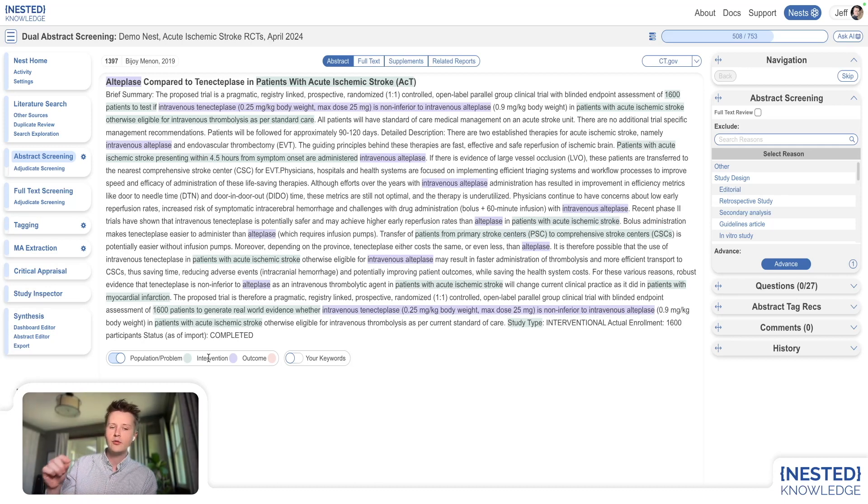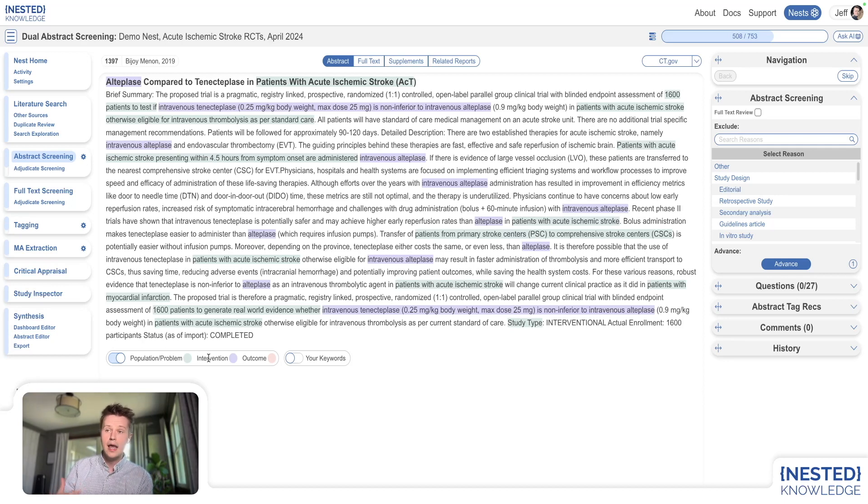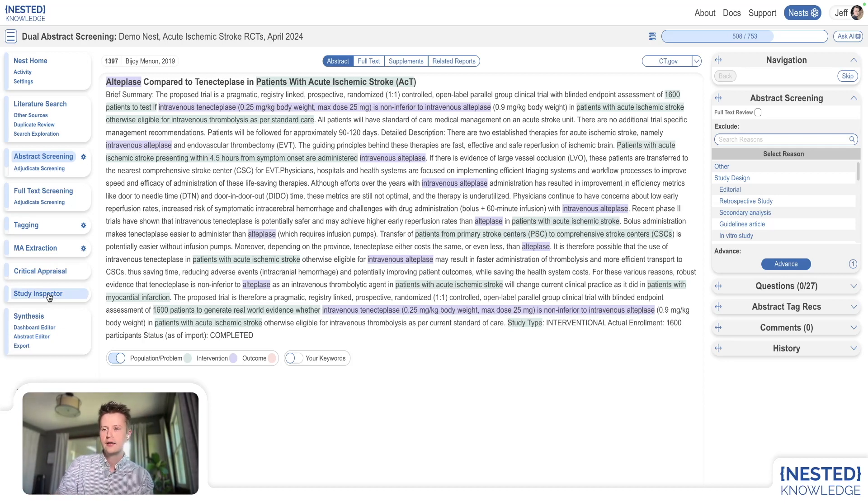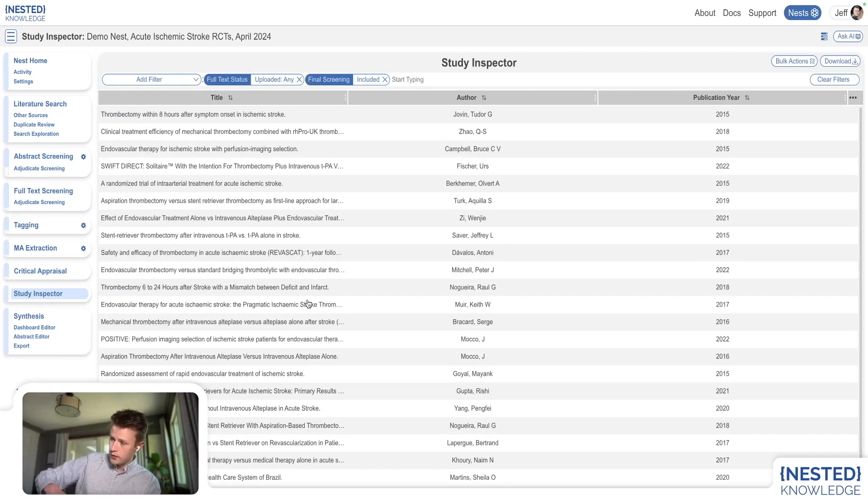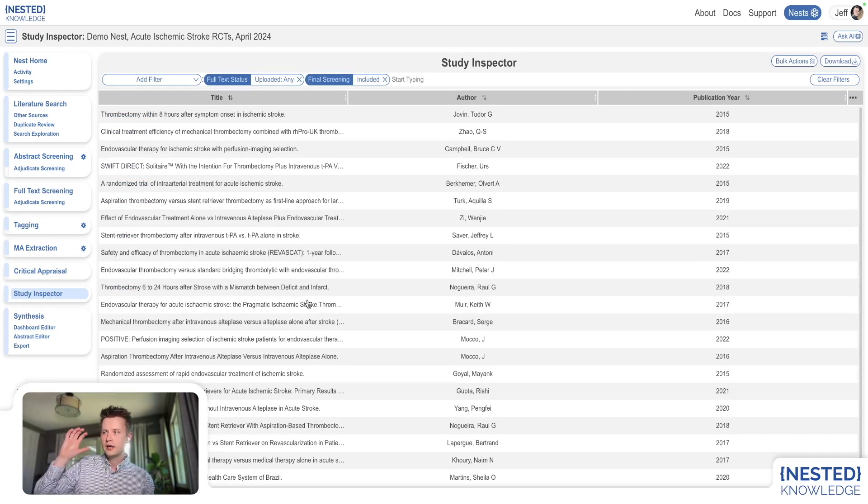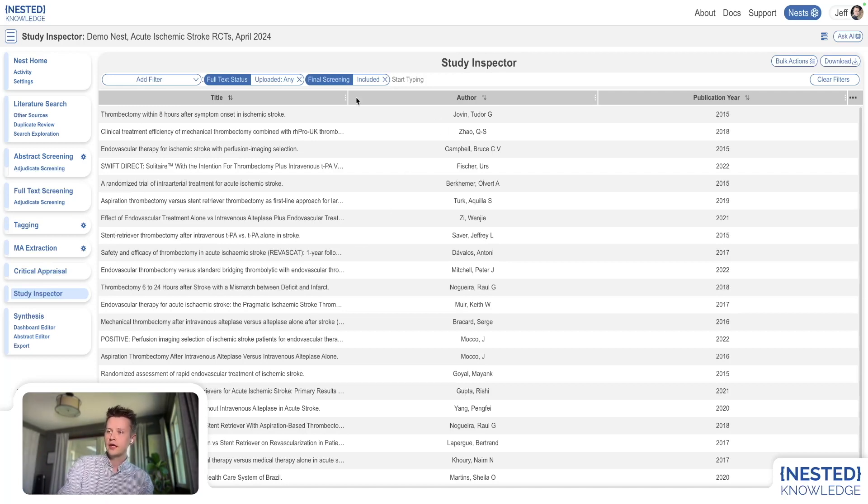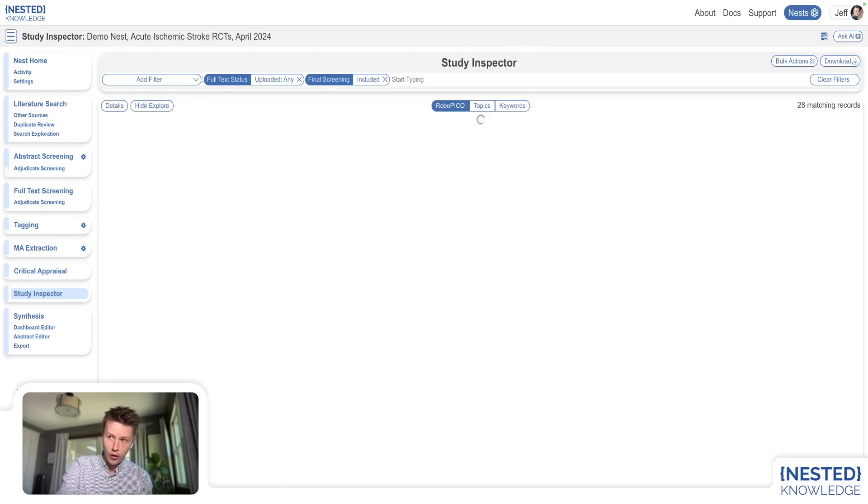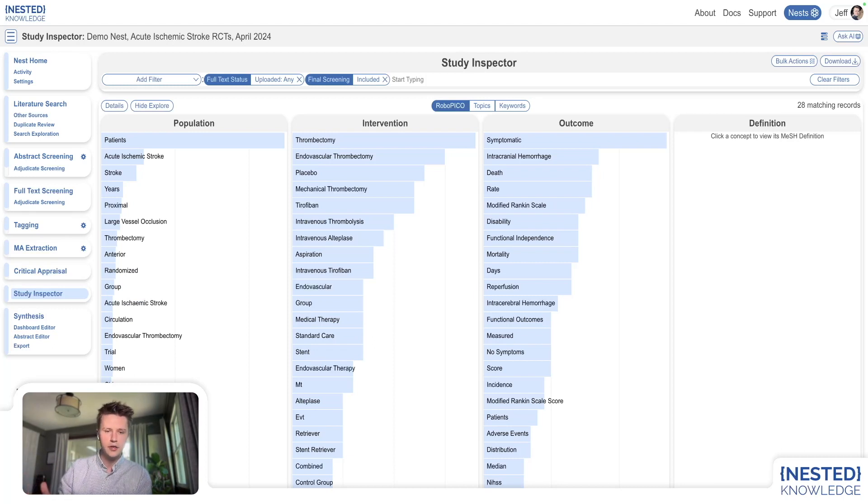RoboPico can be run on all of the records in your nest, and you can actually filter them. I'm talking about study inspector. So if you filter to a particular set of studies - in this case, I've filtered to all the uploaded full text and the included full text for the sake of this demo - you can then hit explore and RoboPico is still available to you.